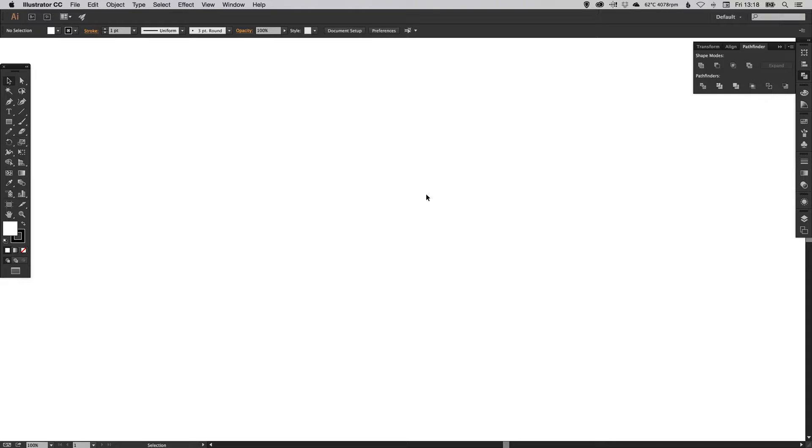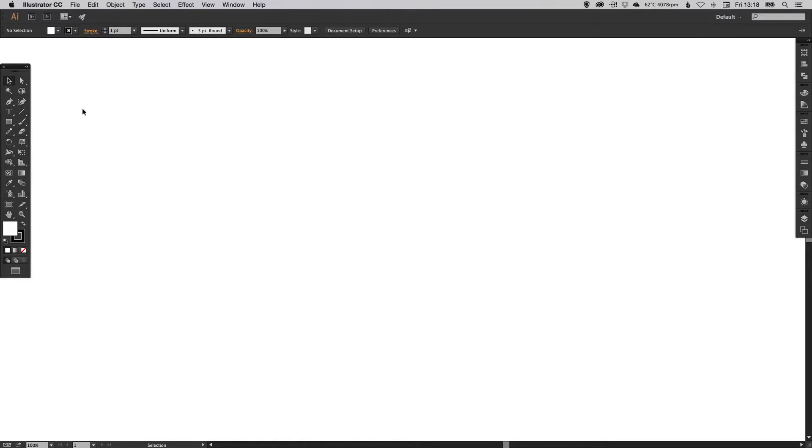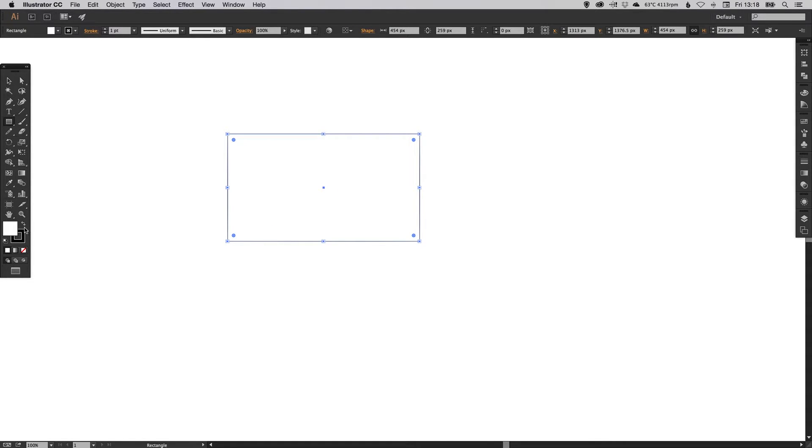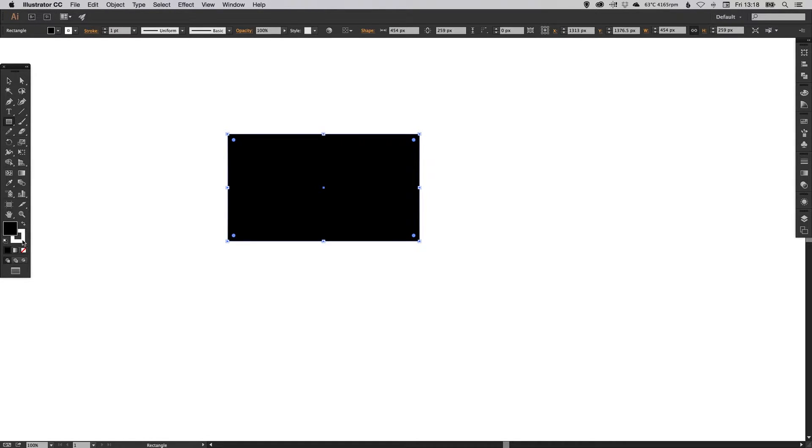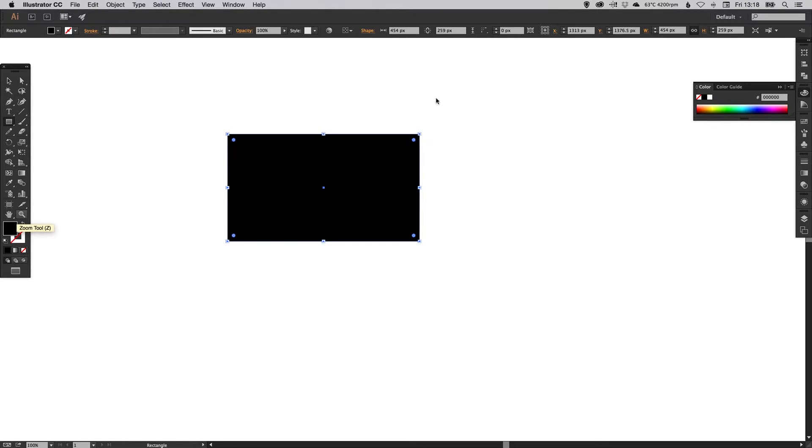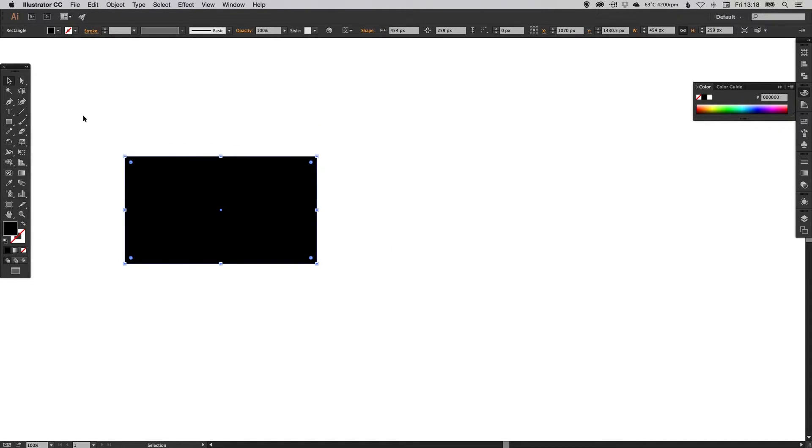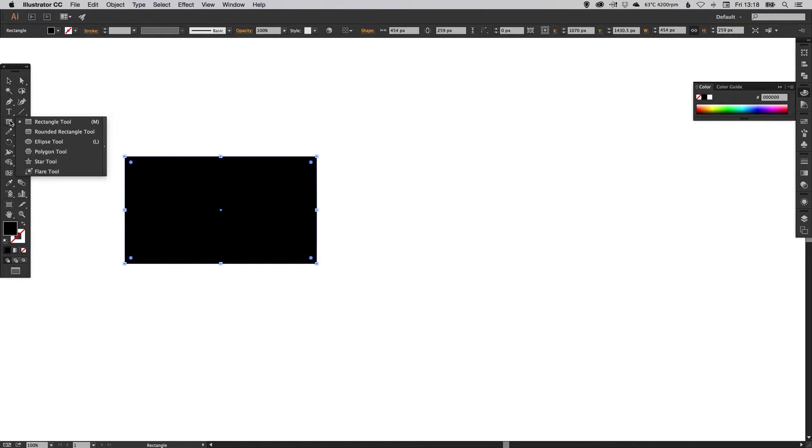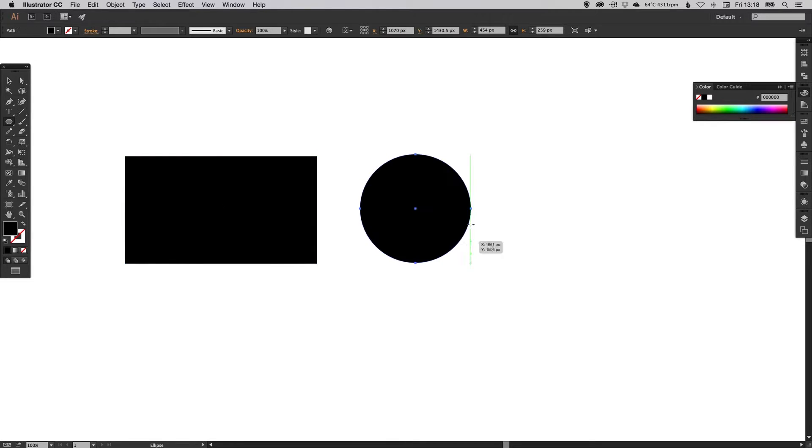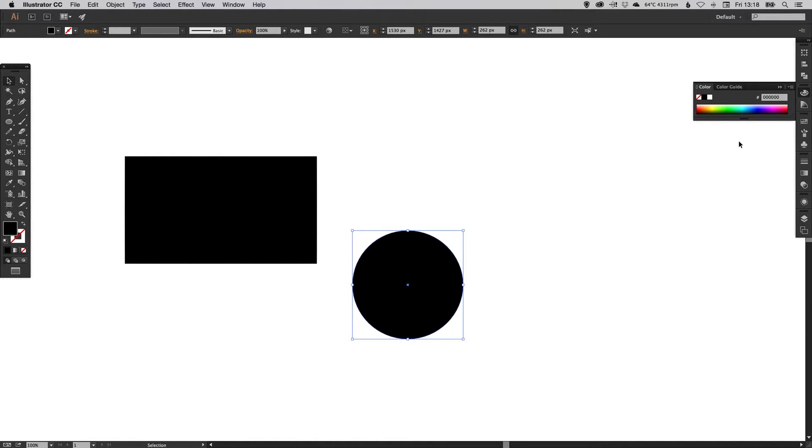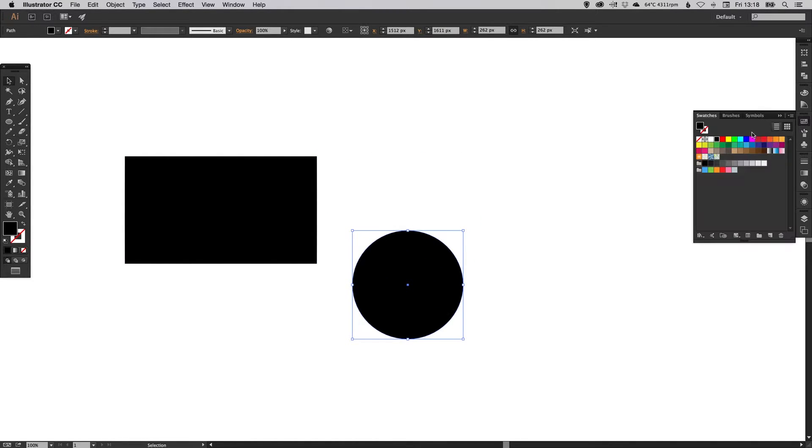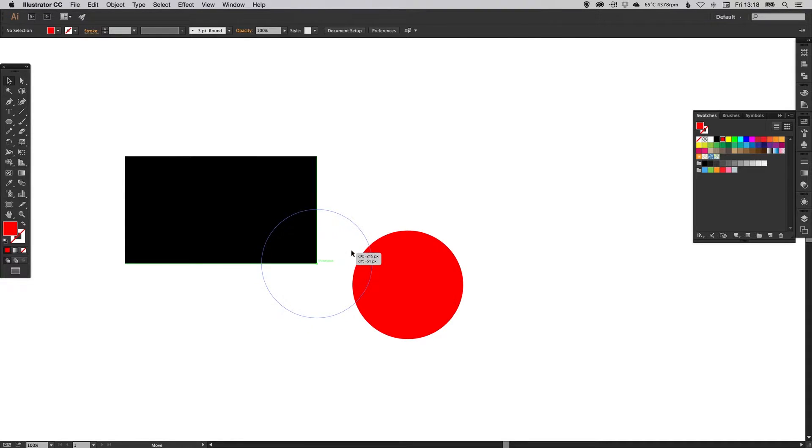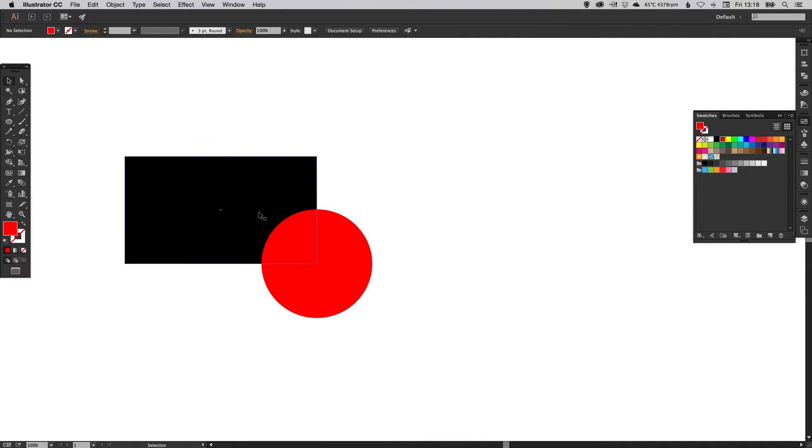I'm going to start by just creating a rectangle. I'm going to fill it with black, and just get rid of the stroke around the edge. Now I'm going to go and create a circle and just give that color so you can see.